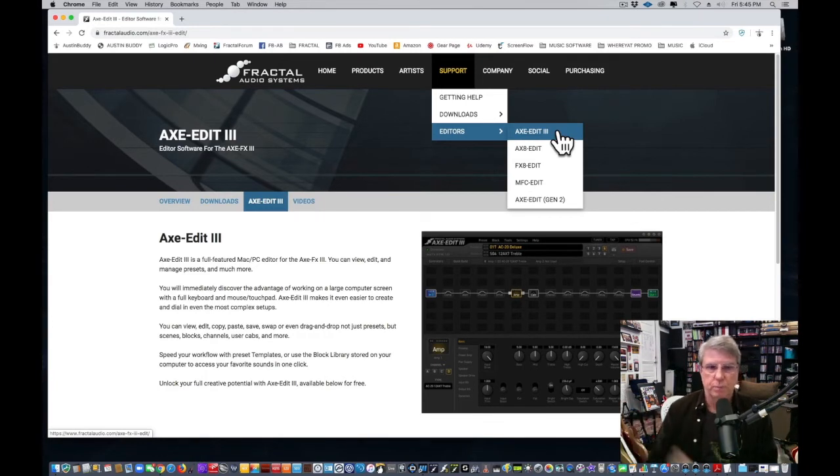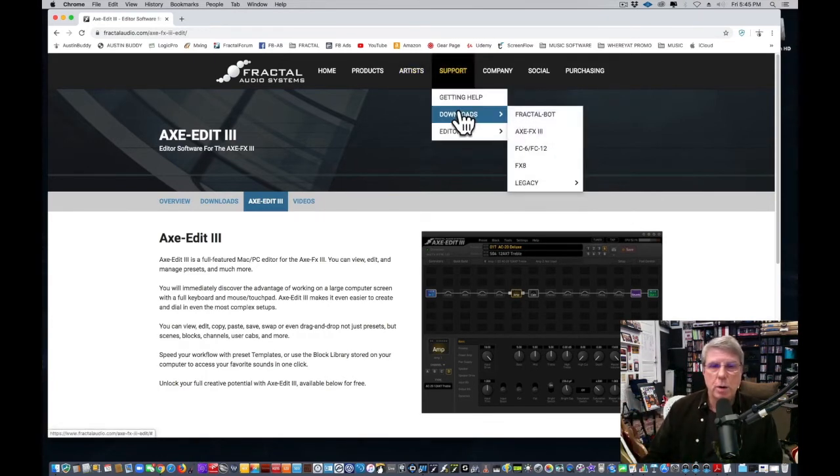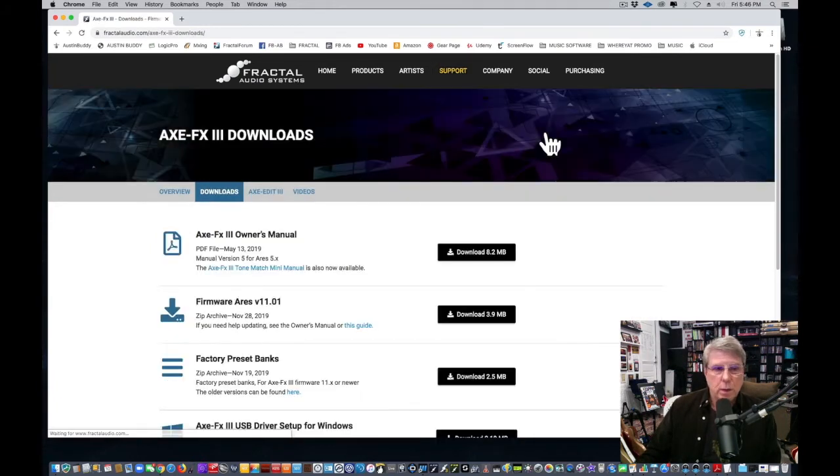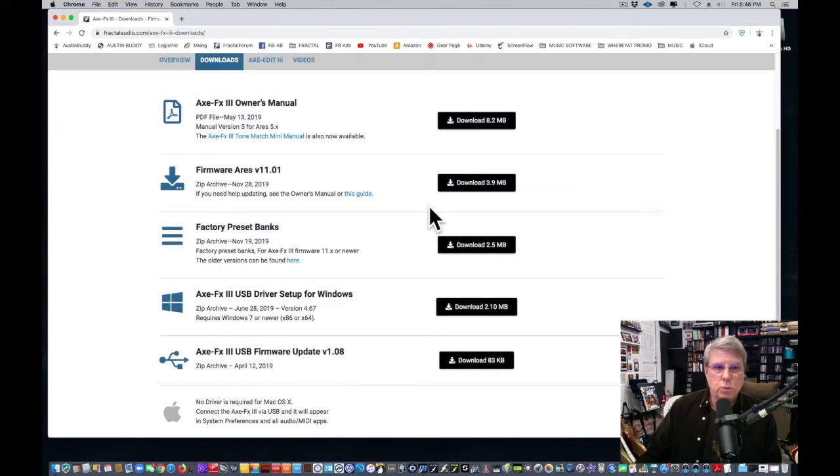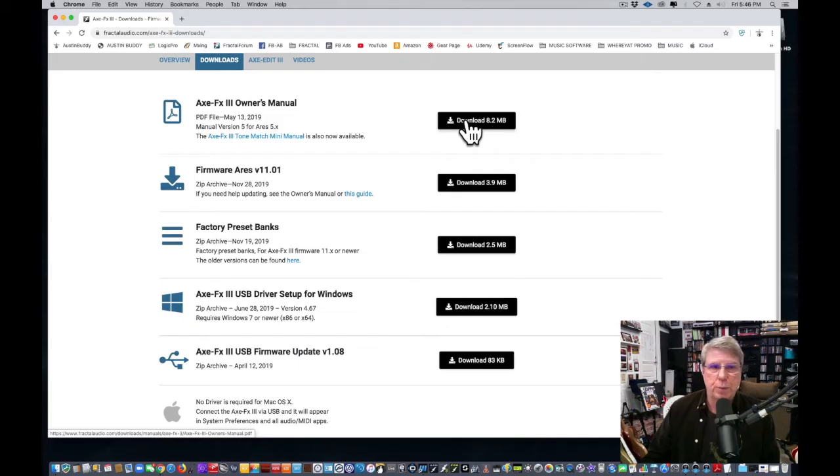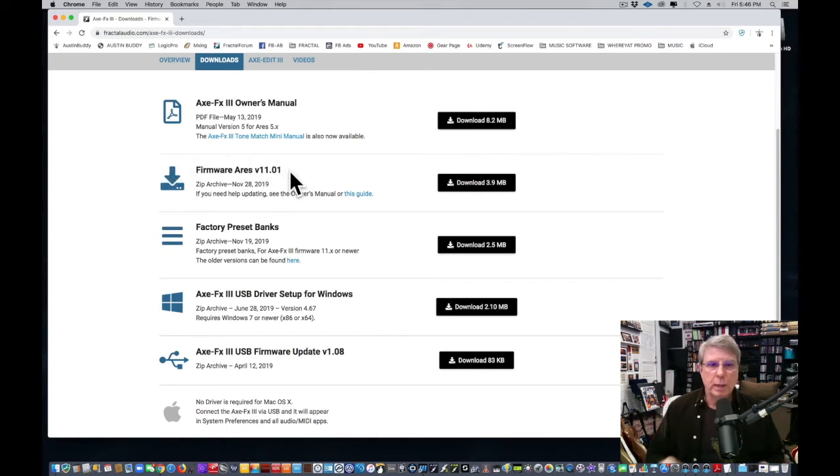The second thing you want to do is come over to Downloads and you want to select Axe Effects 3. This is step number two. Here you go—this is where you can download the owner's manual, which you should do. It's a PDF format. You should learn it. A lot of questions you're going to ask are answered in that. This is also where you can get the latest public final firmware.